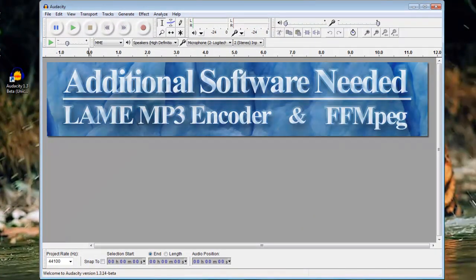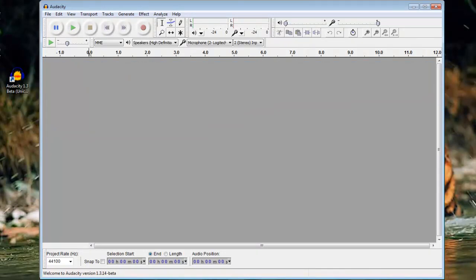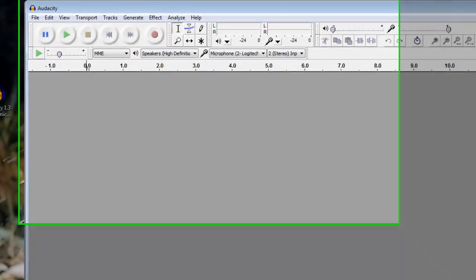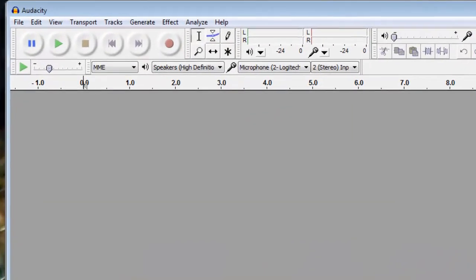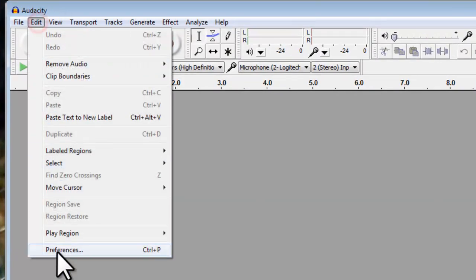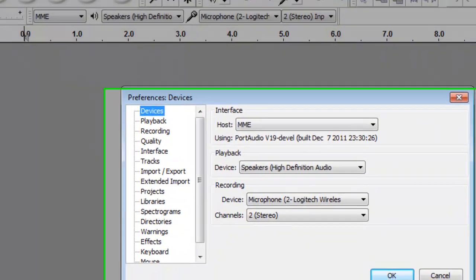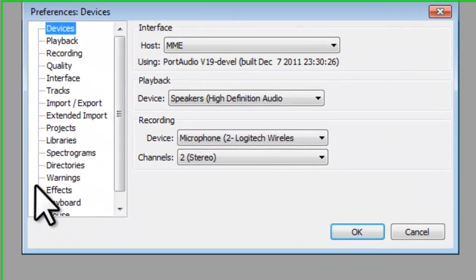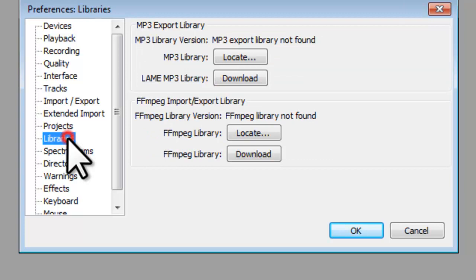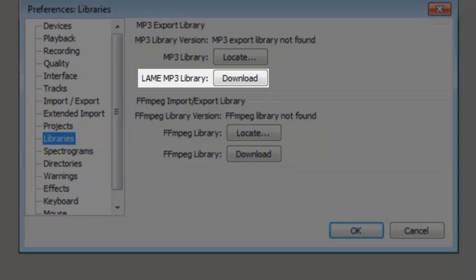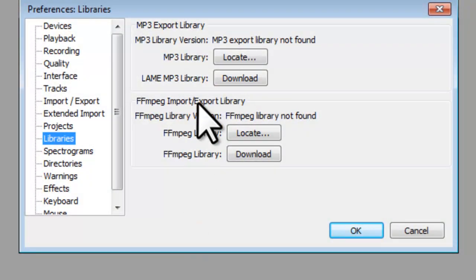Before we get into using Audacity, we're going to download two additional pieces of software that are needed to export files into MP3, M4A, and other formats. Click the Edit menu, then Preferences. On the Preferences window, click the Libraries tab. Next to where it says Lame MP3 Library, click the Download button.